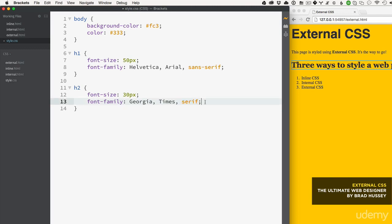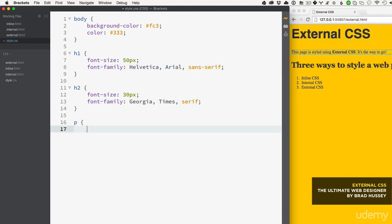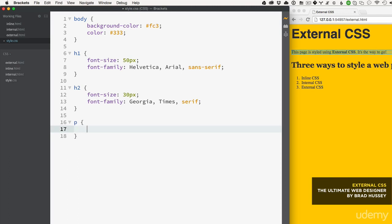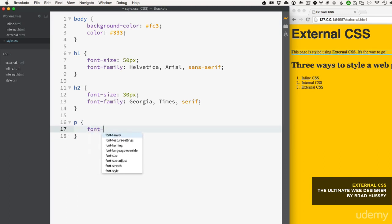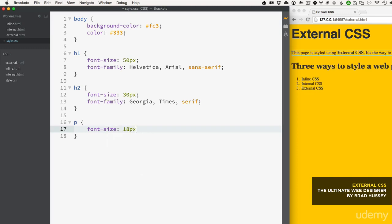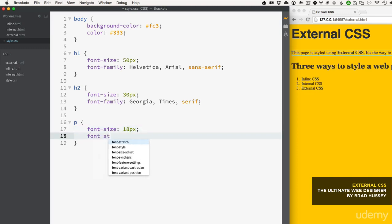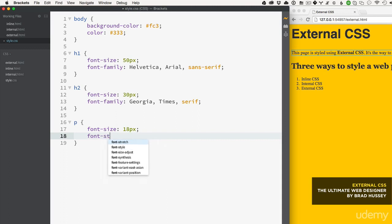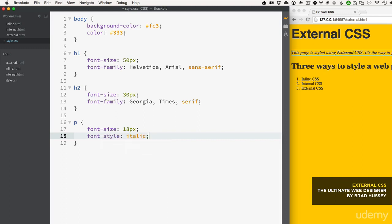Now we're going to style that paragraph tag and let's just say font-size 18 pixels and font-style italic.